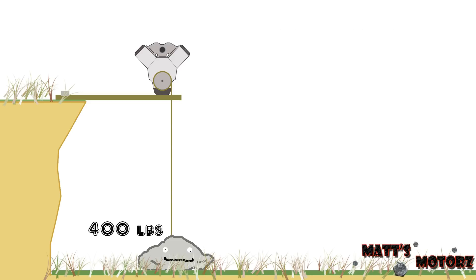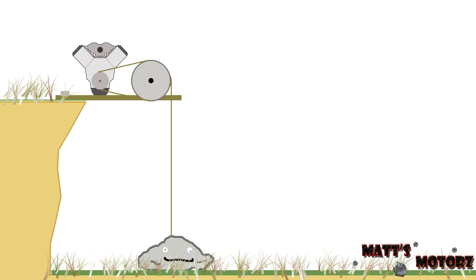Now let's say that the rock is now 400 pounds. If we use the same engine, what's going to happen? The engine can only produce 200 foot-pounds of torque and the rock weighs 400 pounds — it's not going to work, the engine will stall. This is where we need to introduce the concept of gears.